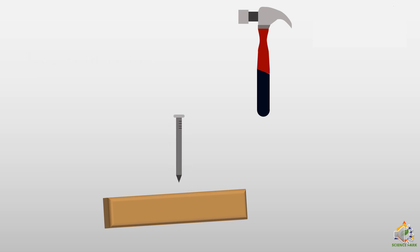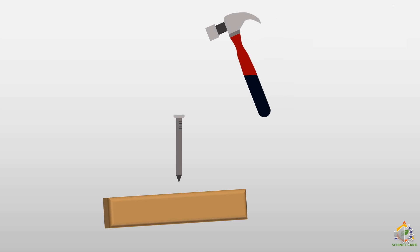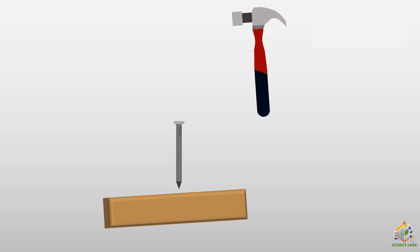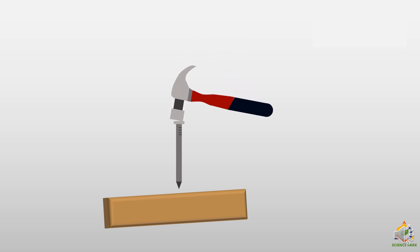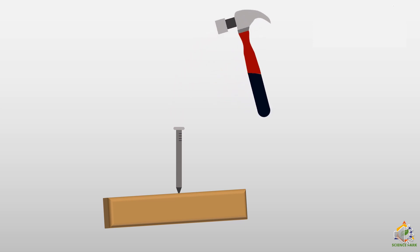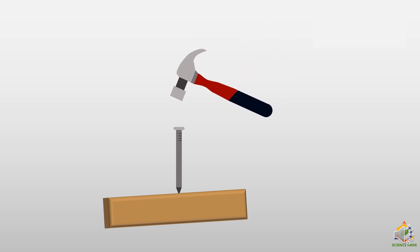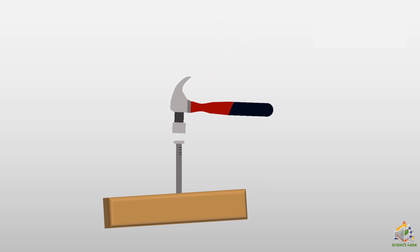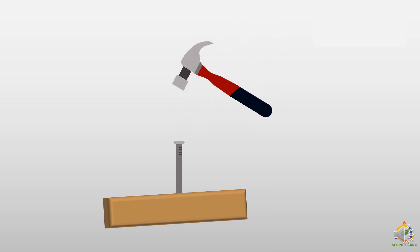Here we have a nail who has a tapering end. And if we hammer it, the nail is going inside the wooden sheet.